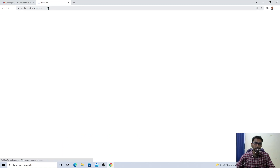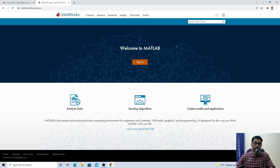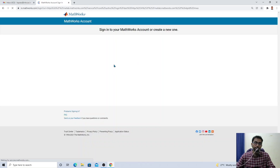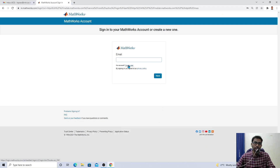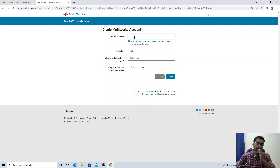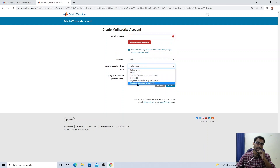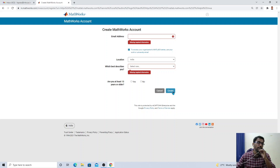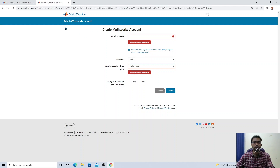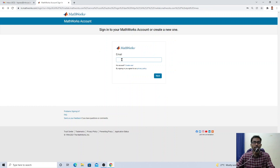When you open matlab.mathworks.com, you will get a screen saying 'Welcome to MATLAB, Sign In.' If you already have an account, click Sign In. If you do not have an account, click 'Create One.' Create a MathWorks account by providing your email address, location, and designation — student, teacher, or engineer. Then click Create. Enter your personal details and verify your email ID by clicking the link sent to your mail. Once your account is created, you can log in.